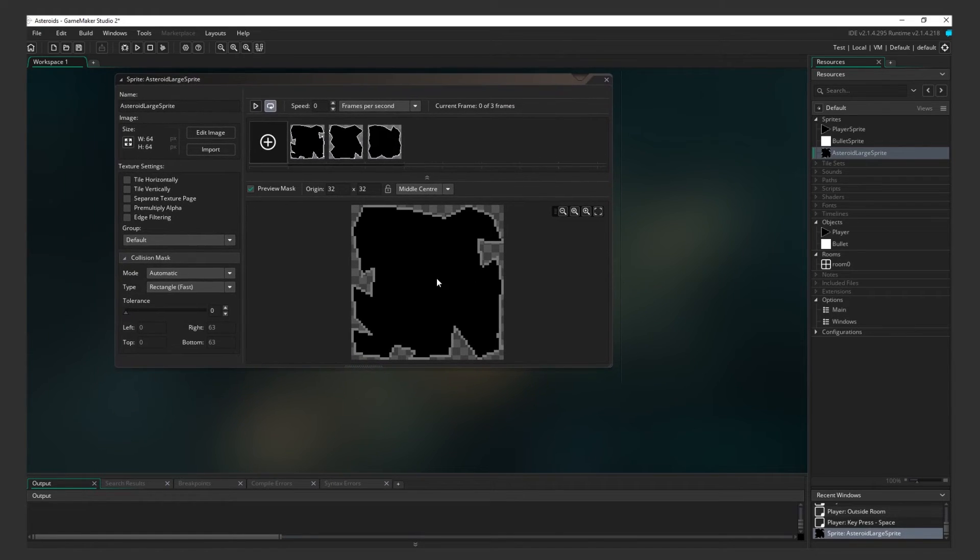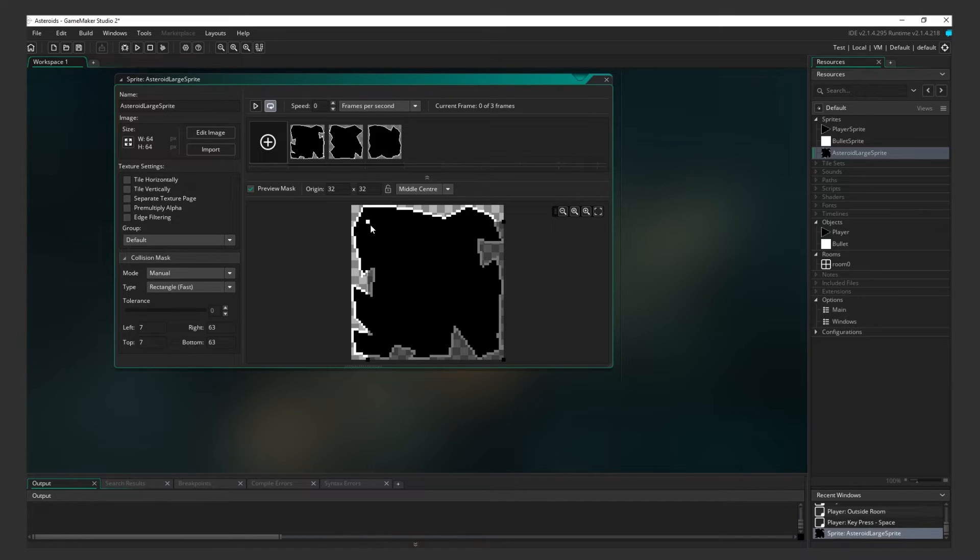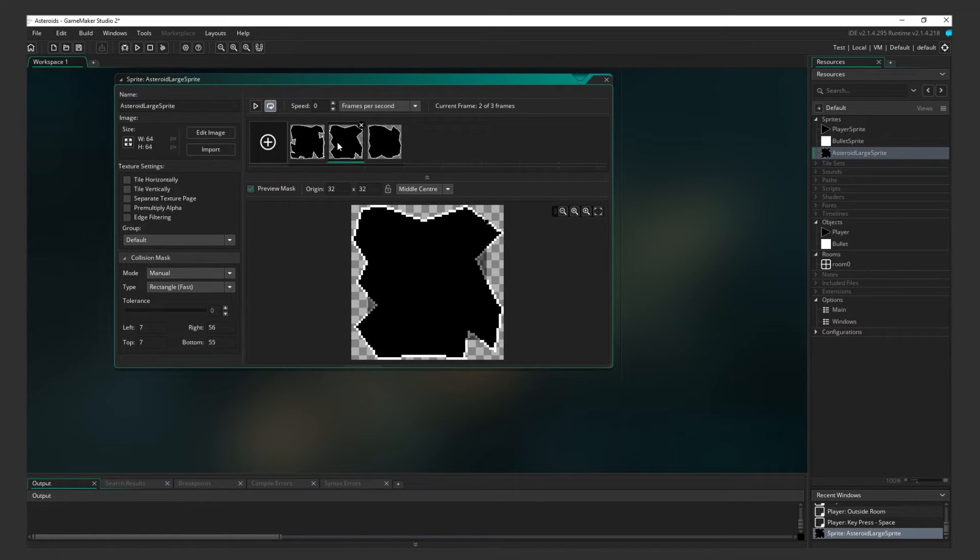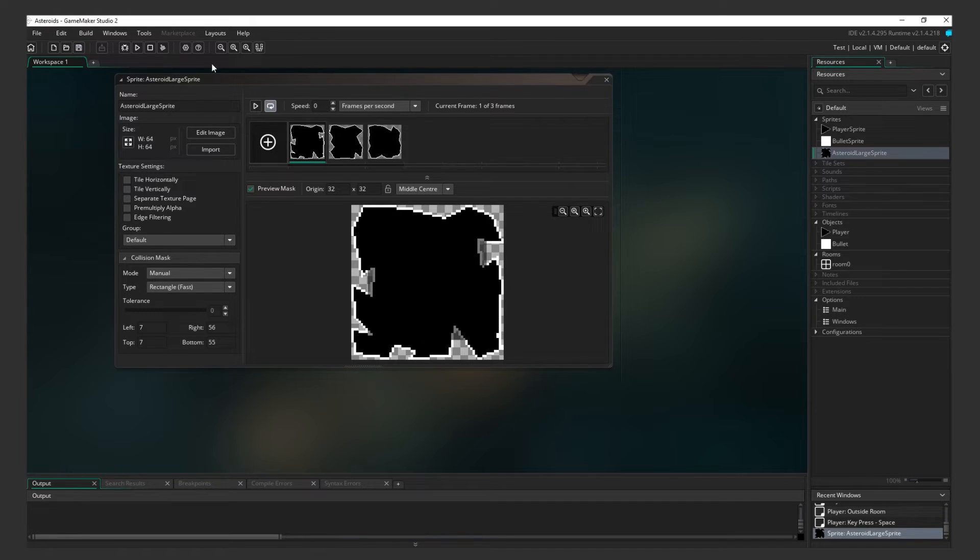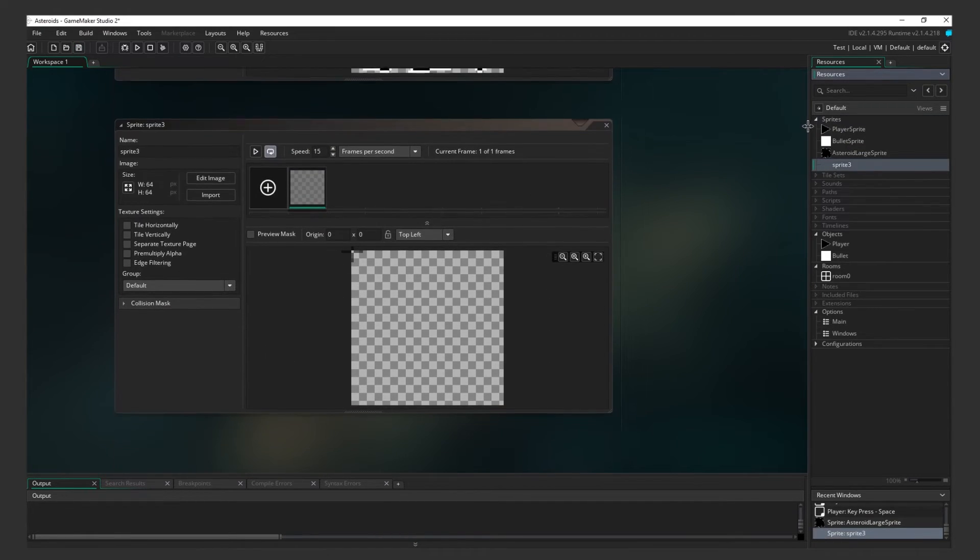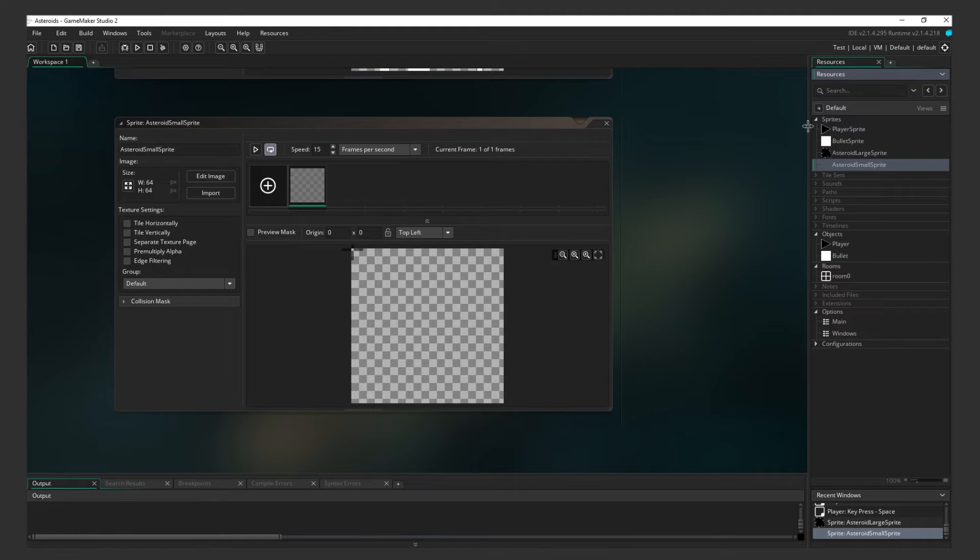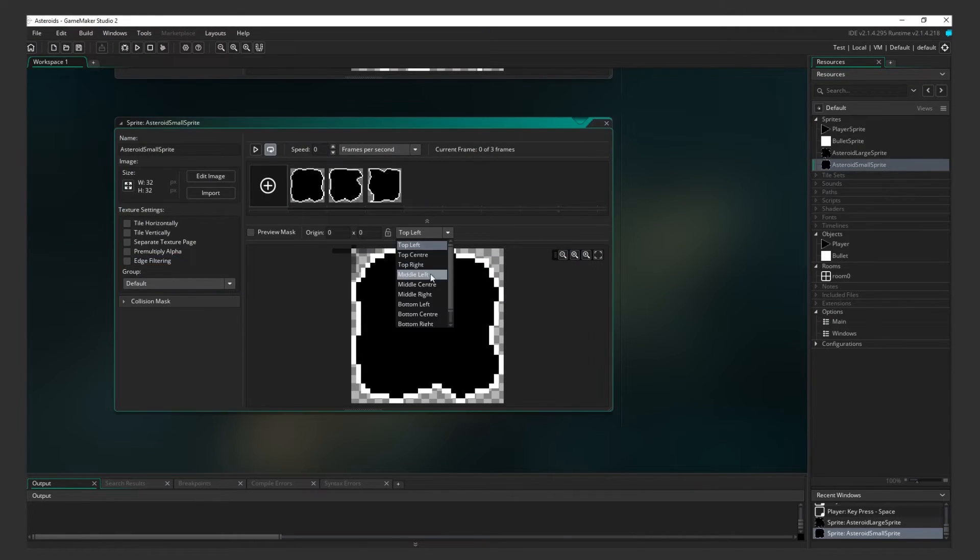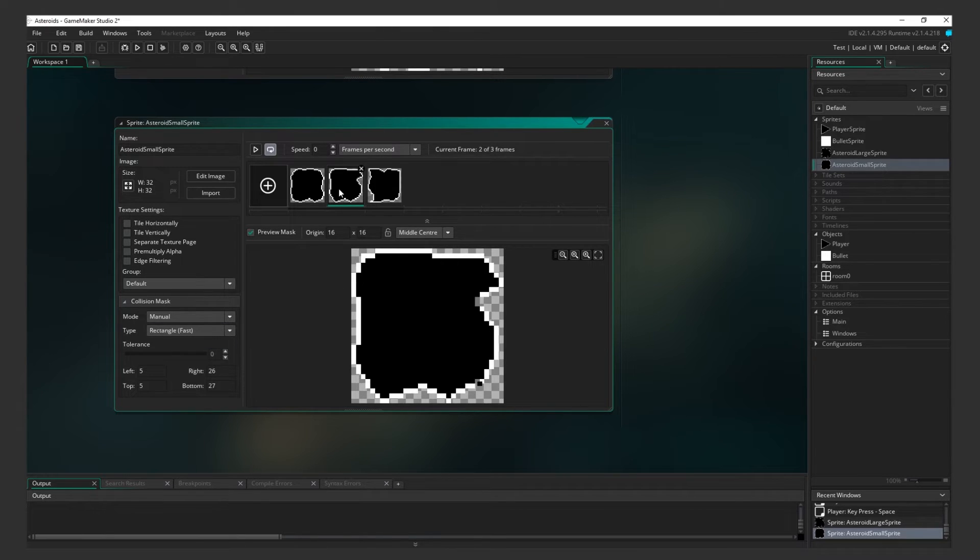Set a middle center origin, then expand the collision mask section. We will be using a custom collision mask. For mode, select Manual, then Rectangle for Type. Drag the corners in a bit. We're making the collision box a little smaller so that the player won't get upset if they barely touch the asteroid. Having hitboxes that are smaller than the actual sprite is very common in games. Repeat this process for the small asteroid sprite.